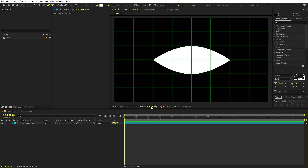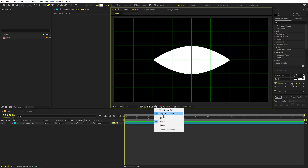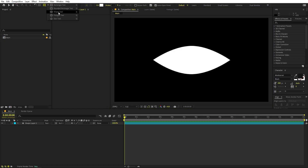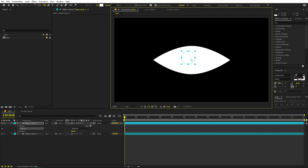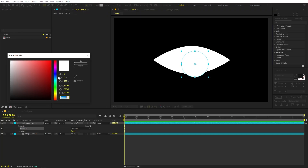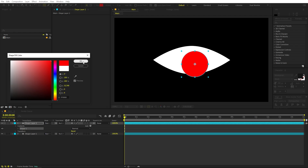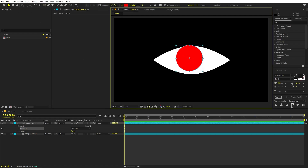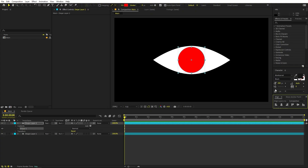First I'm going to get rid of this proportional grid. Now we are going to select the ellipse tool. Hold the shift key, click and drag, and it will create an ellipse. Make it something around that size. Now let me quickly change its color so that we can easily see it. Let's align it to the center using the align panel.